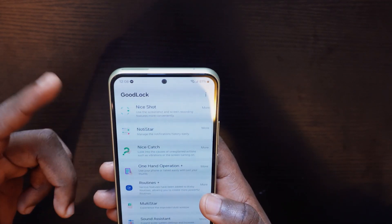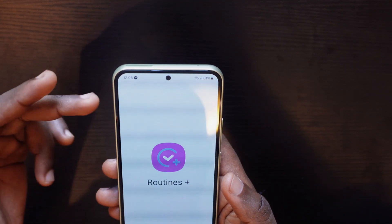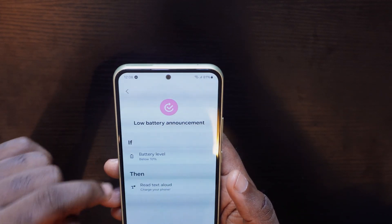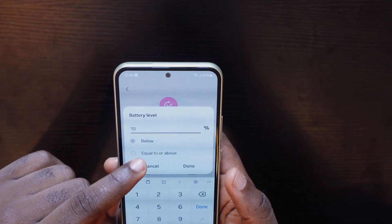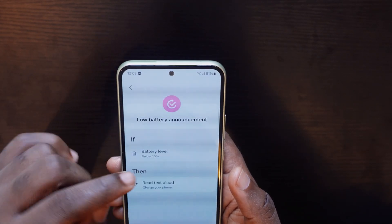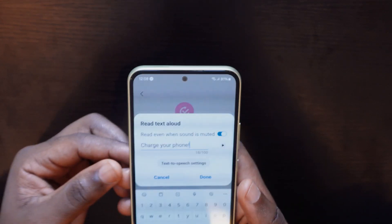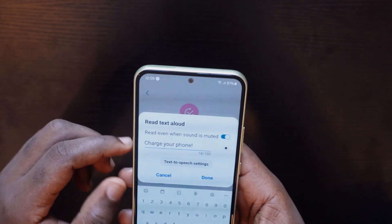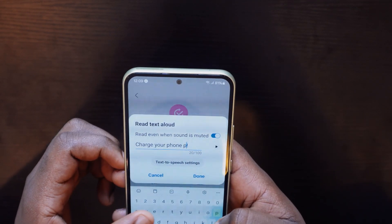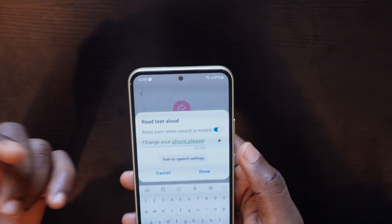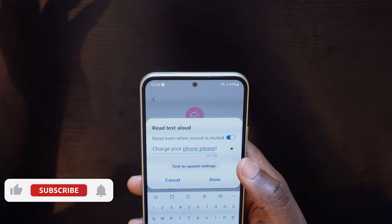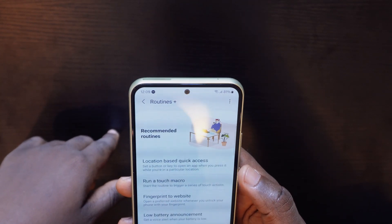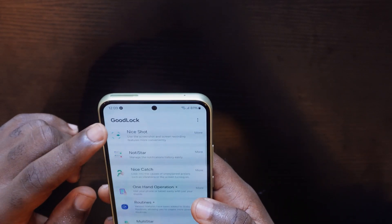The next feature is within the Live app — go to Routines. Routines allow you to set automated actions. For example, tap on low battery announcement, set a battery percentage threshold, and your phone will announce 'Charge your phone' when it reaches that level. You can customize the message — for example, 'Charge your phone please' — preview it, click Done, and save it. Your phone will give you the announcement whenever the battery gets low.